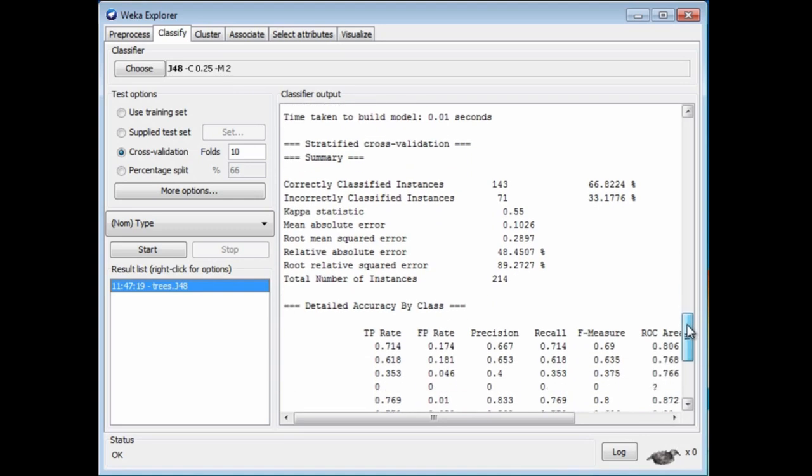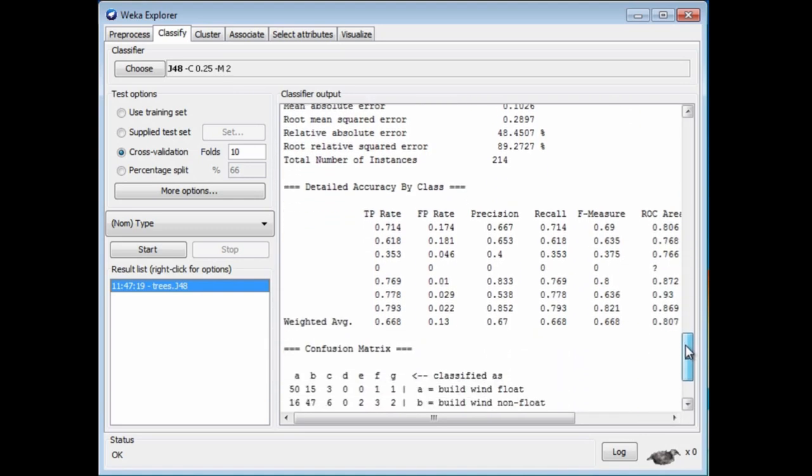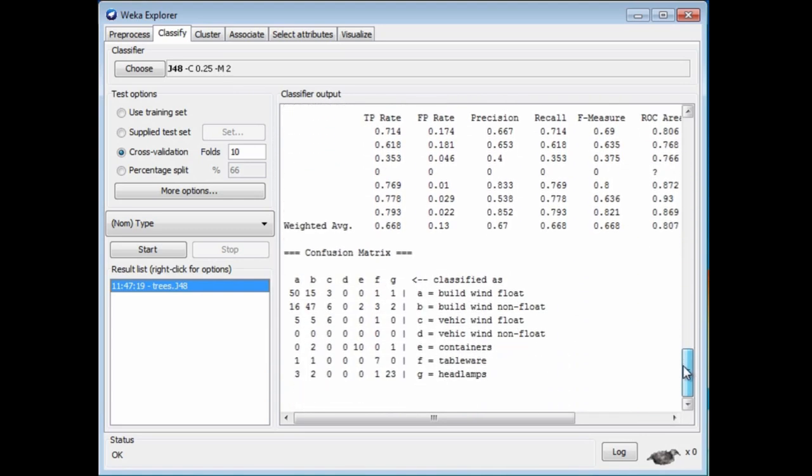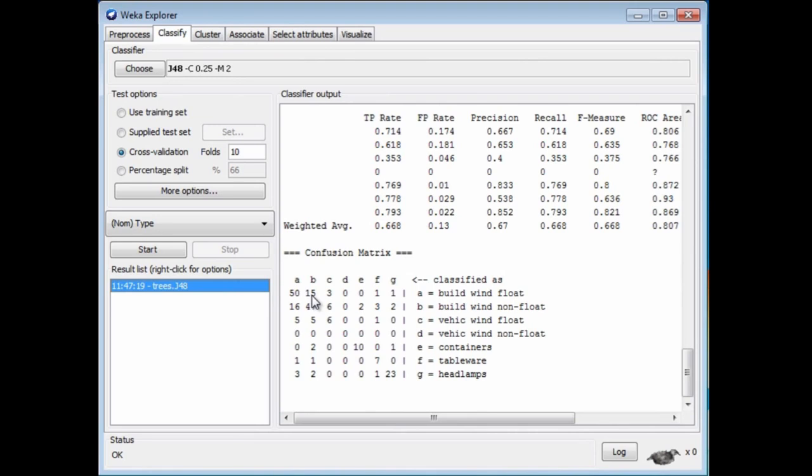Down at the bottom here, we've got a confusion matrix. Remember, there were about seven different kinds of glass. This is building windows made of float glass. You can see that 50 of these have been classified as A, which is correctly classified. Fifteen of them have been classified as B, which is building windows non-float glass, so those are errors.